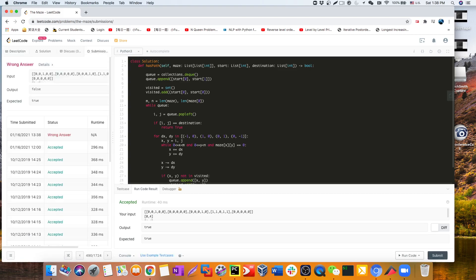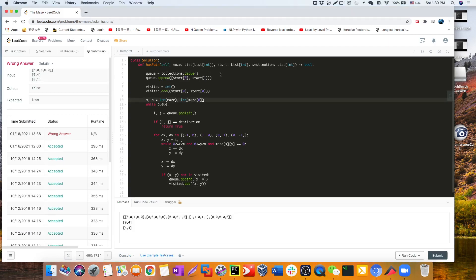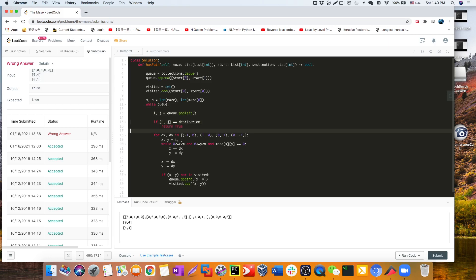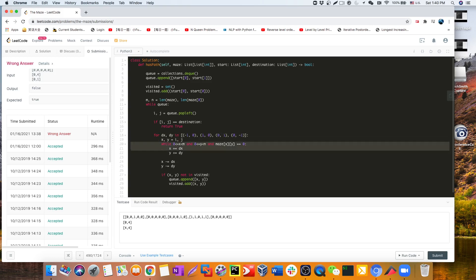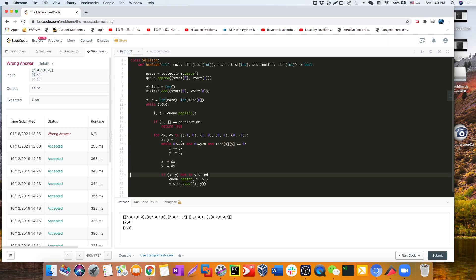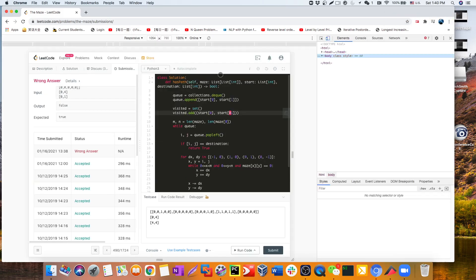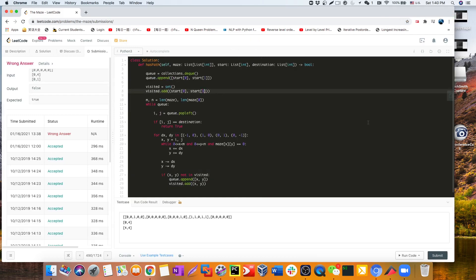Let's do some debugging. We check the code: queue initialized, visited initialized, boundary defined, terminal condition — once we reach the destination we return true. The initial position coordinates for the visited set should be x and y. With that fix, the code works.